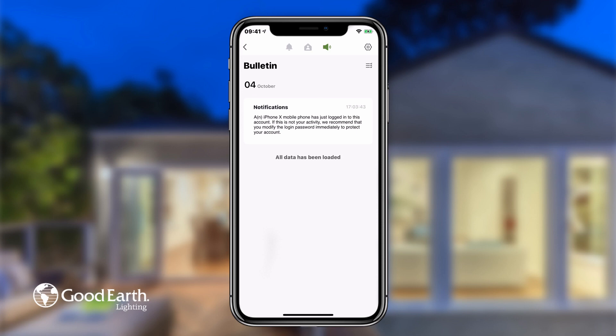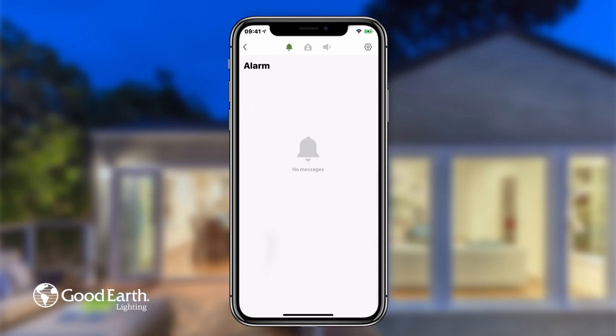There are three tabs at the top: Alarm, Home, and Bulletin. The Alarm tab sends you warning messages about sensors being activated or motion being detected. This is not always applicable depending on the devices you have paired to your app.